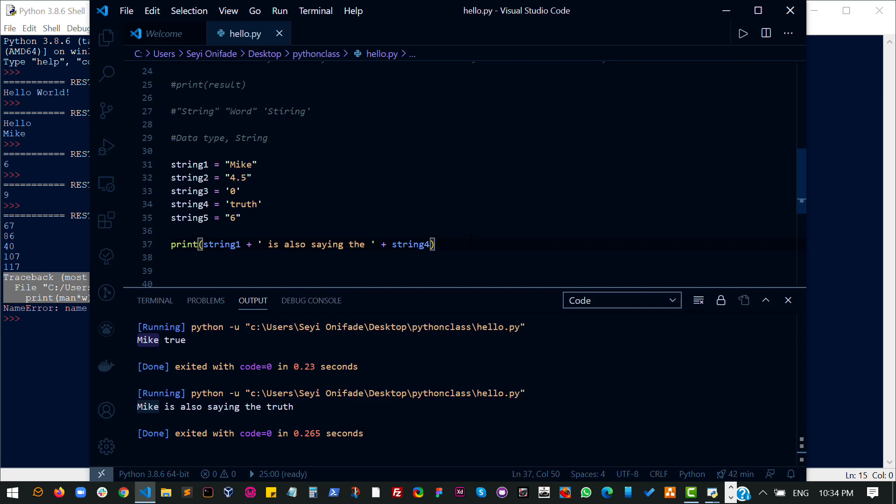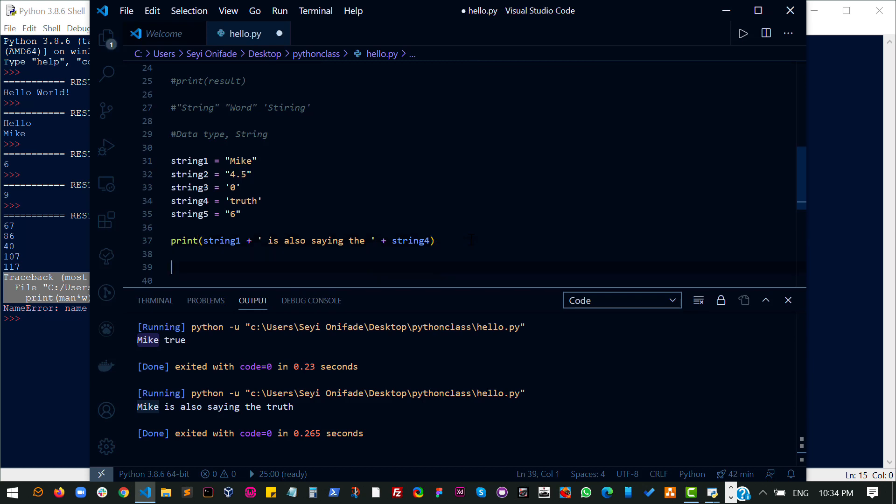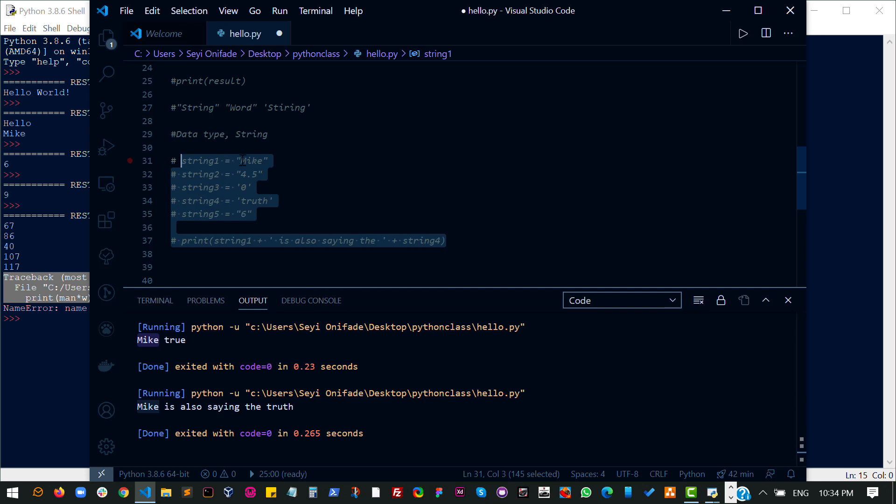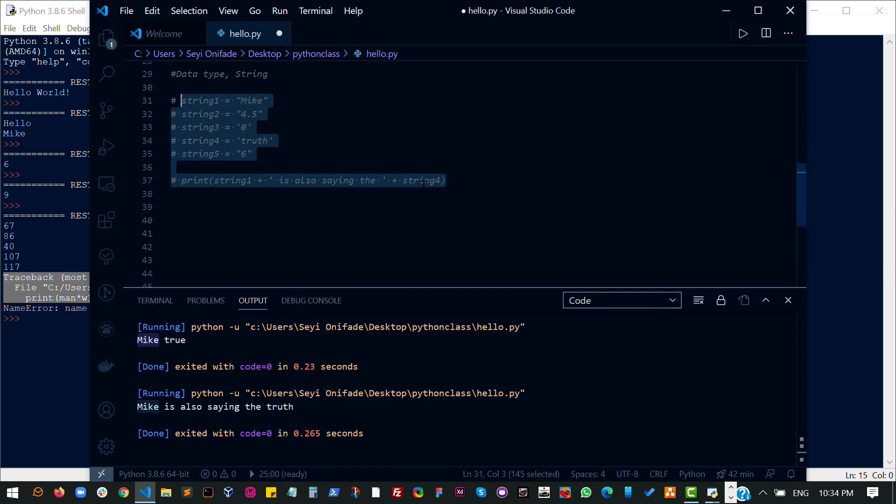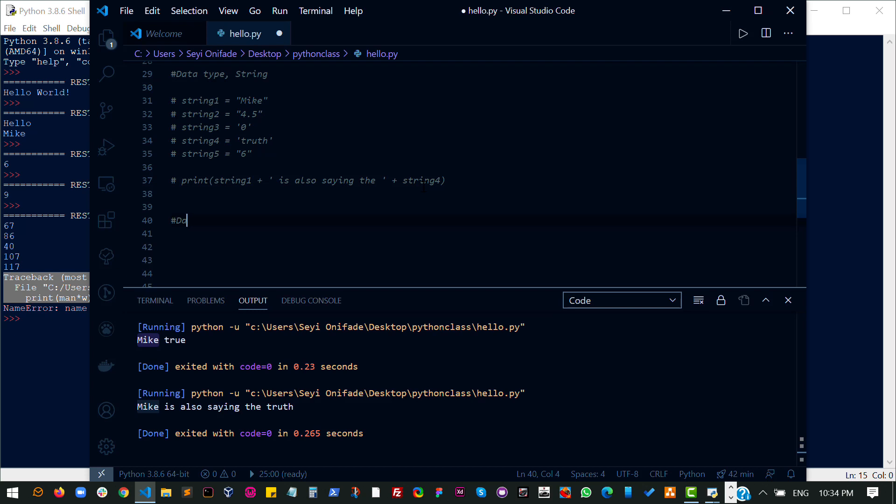Now there is something you should note. I'll be explaining it in the next data type, which is numbers. Let's comment all this out for now. So let's talk about numbers. Data type: numbers. A number basically, like you probably already know, is just a number.